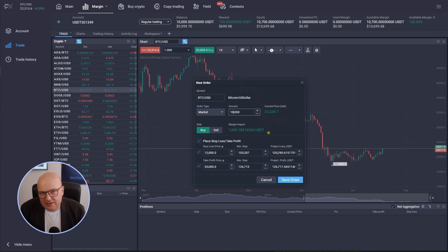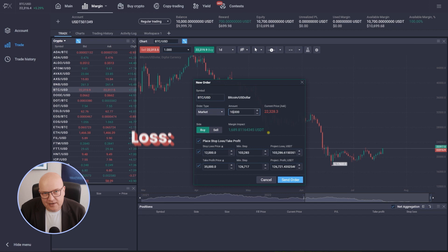So should Bitcoin now go down from 22,300 to 12,000 where I want to place my stop loss, I would have a projected loss of 103,000 US dollars.